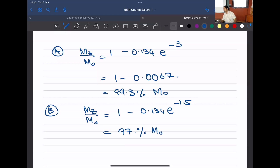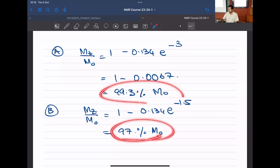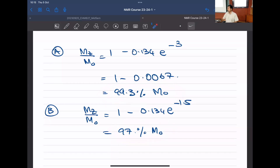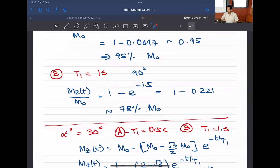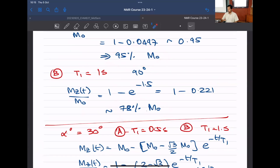Irrespective of T1 value, the 30-degree pulse allows magnetization to recover very close to thermal equilibrium. This emphasizes that running an experiment at a lower flip angle gives recovery close to equilibrium across spins with different T1 values, for a reasonably set D1 + AQ. With 90-degree pulses we had a ~20% disparity between two spins in the same sample — if you integrate, there will be a 20% error.